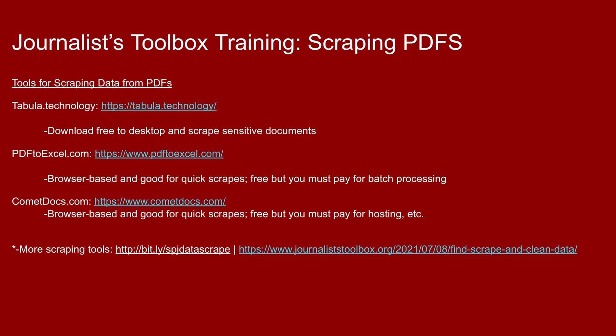The first tool we're going to play with is tabula.technology. This is a very popular one among the IRE and NICAR crowd. They like it because you can download it to your desktop and scrape sensitive documents there and enjoy some better privacy than what you would have if you were loading your PDF up to a browser-based tool such as PDF2Excel or CometDocs, which are both listed here. PDF2Excel and CometDocs are very good though. Scraping scanned PDFs, Tabula will do it, but it takes a little extra work. PDF2Excel and CometDocs will scrape those PDFs that have been scanned in and download it for free in a very quick way.